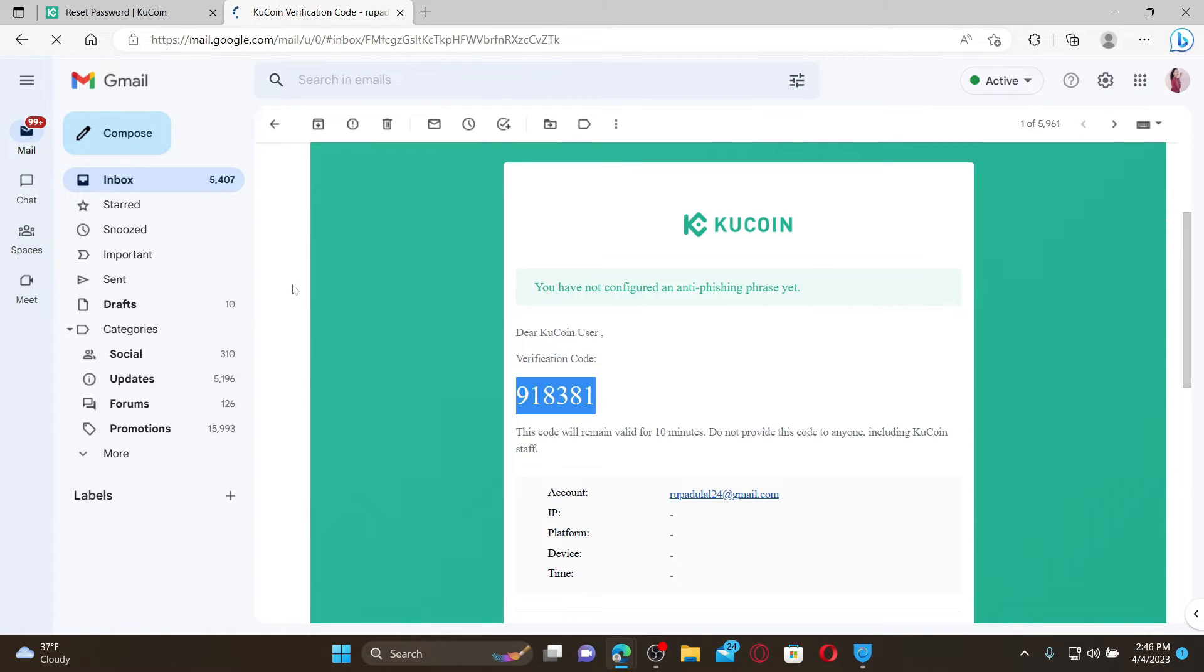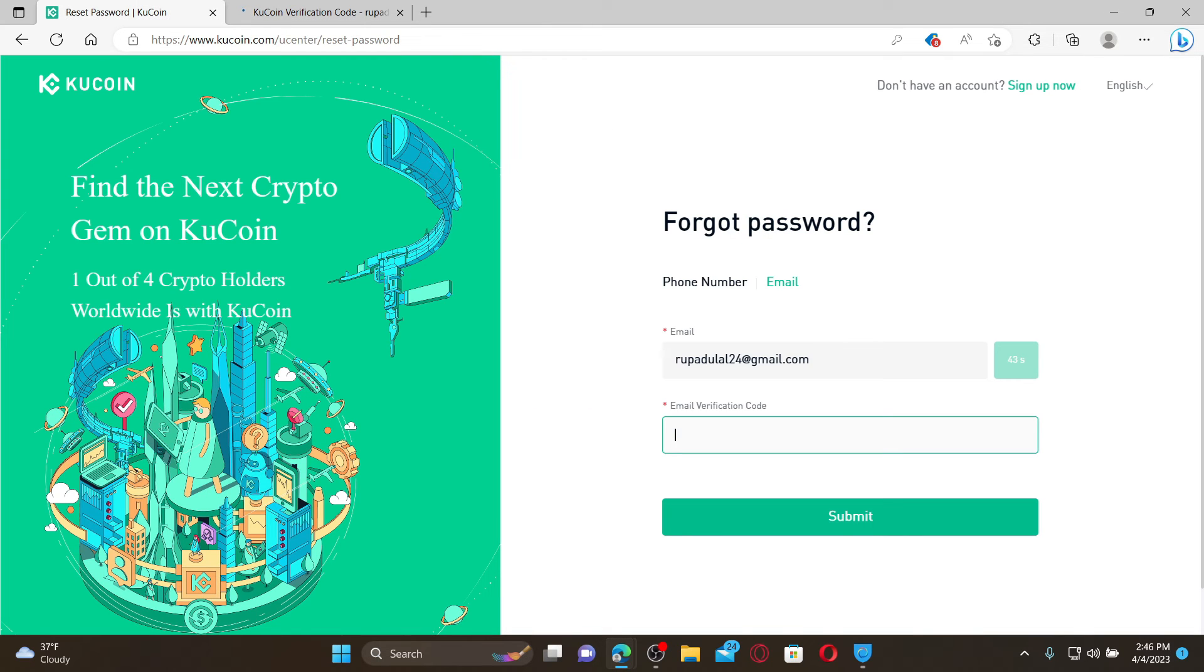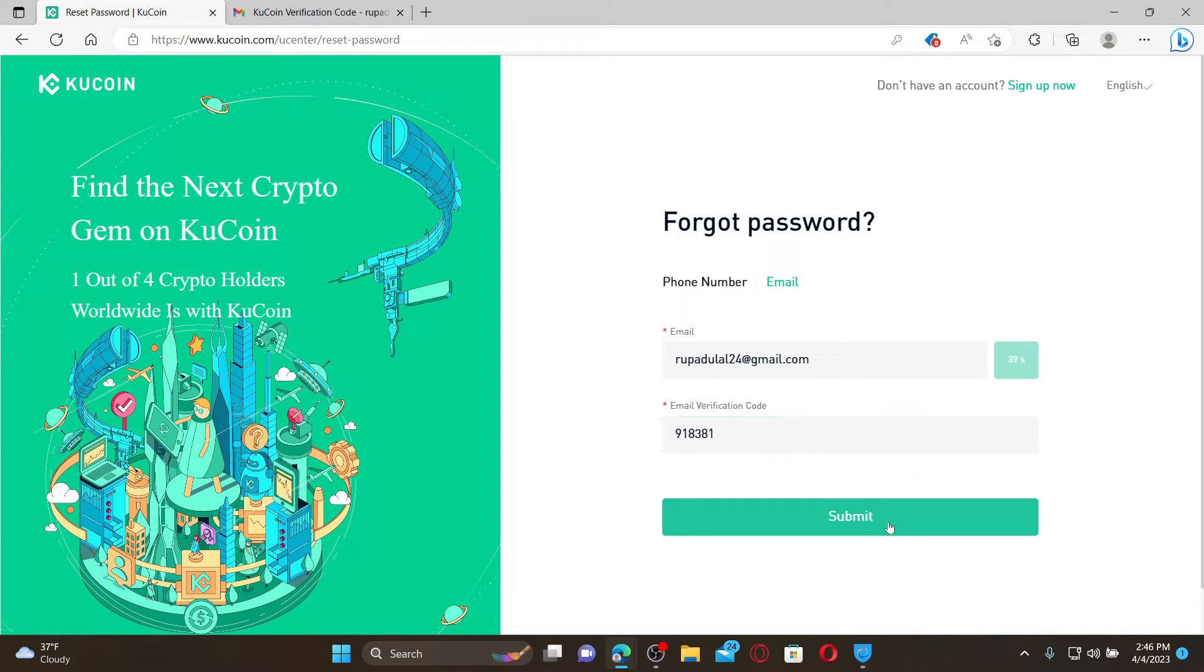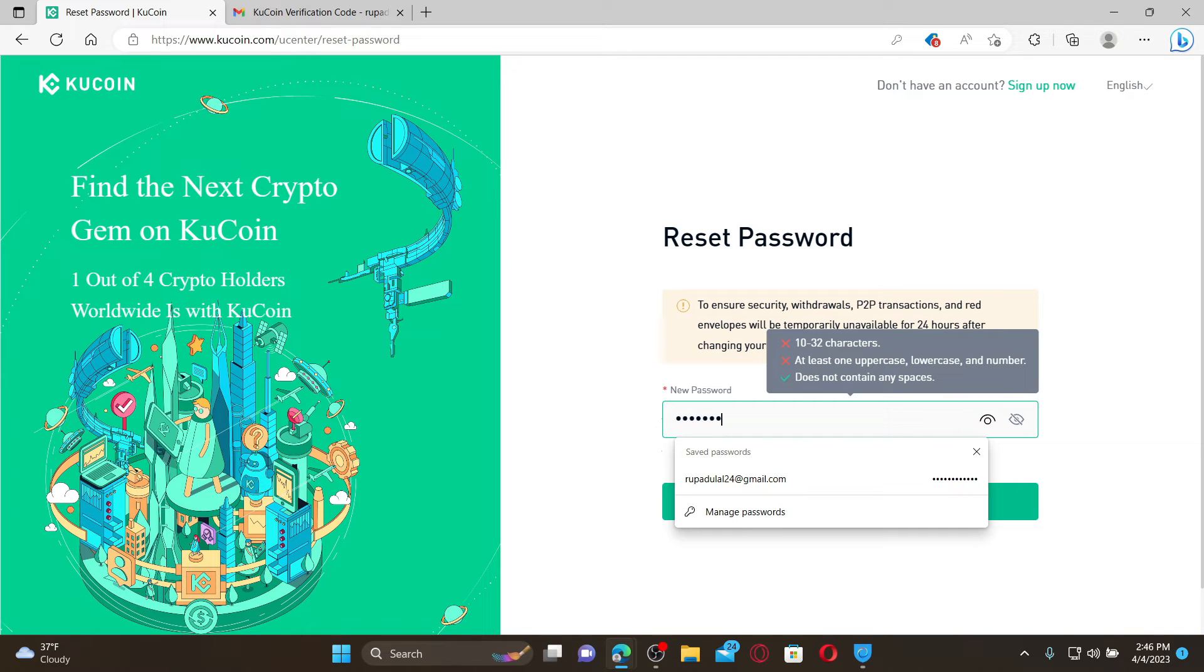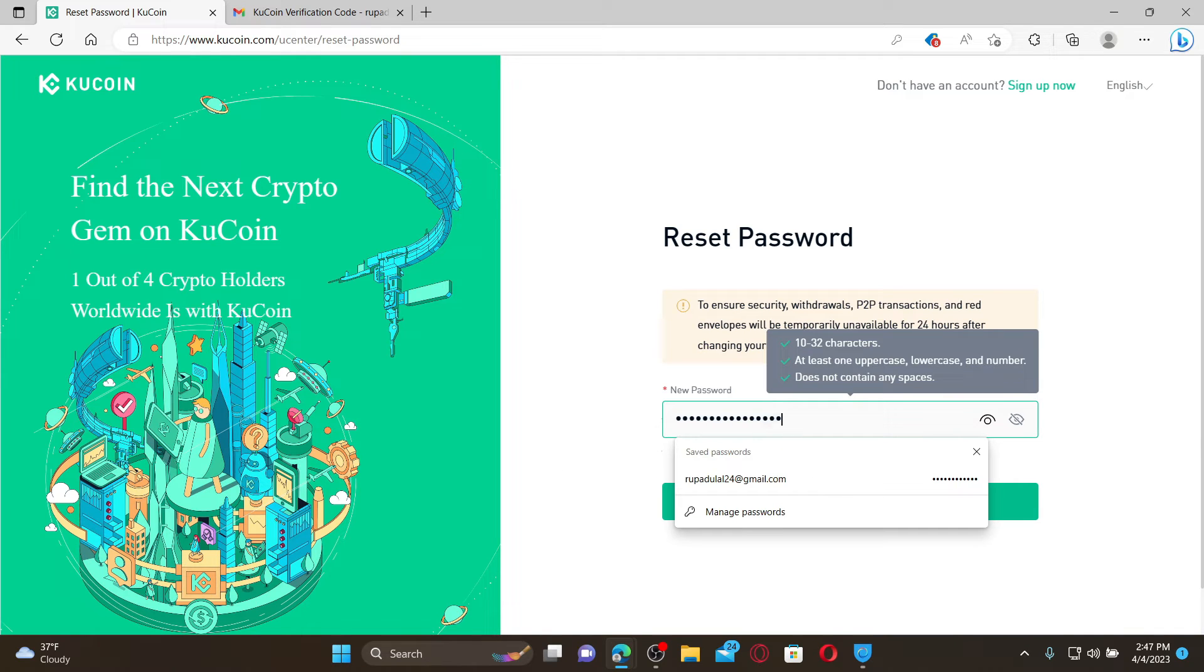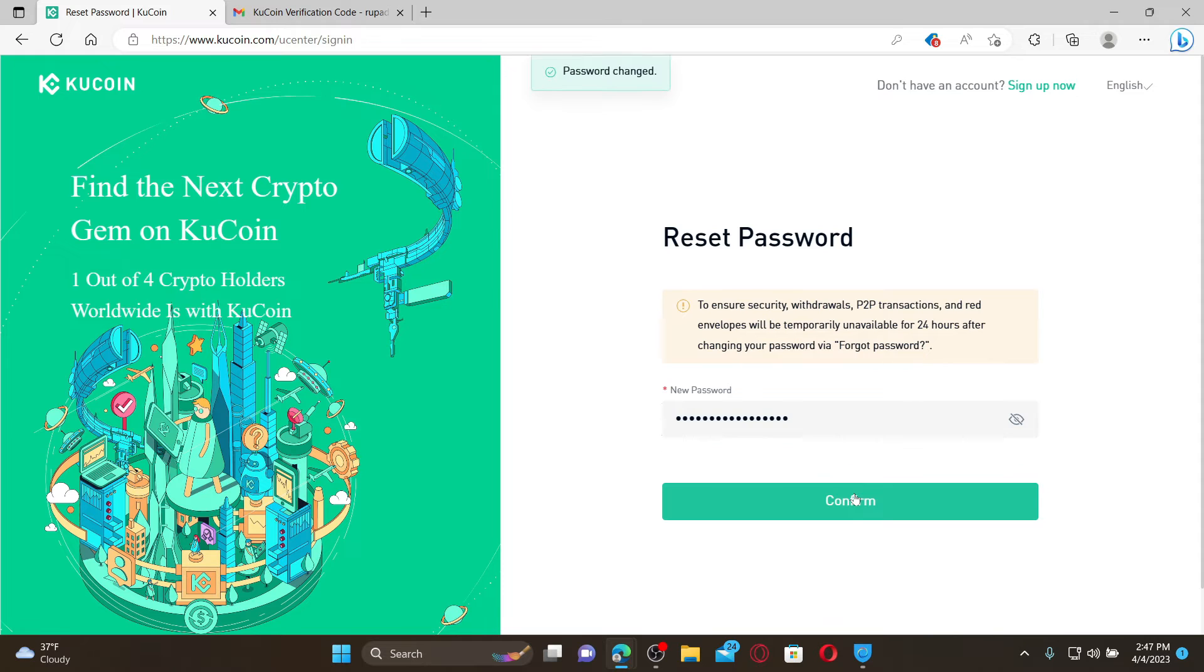Copy the code and paste it inside the verification code text box. Click on submit after you are done and type in the new password you'd like to set for your account. Once you do that, click on confirm and you'll successfully be able to reset to a new password.